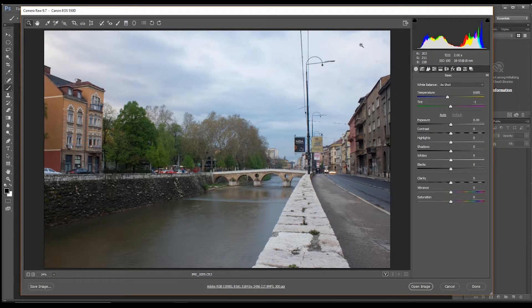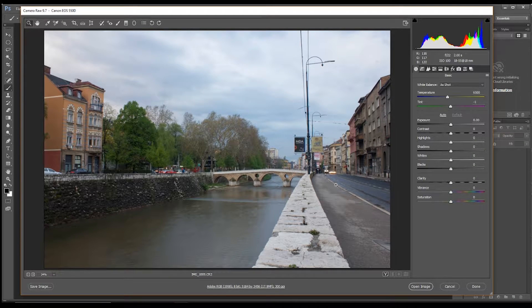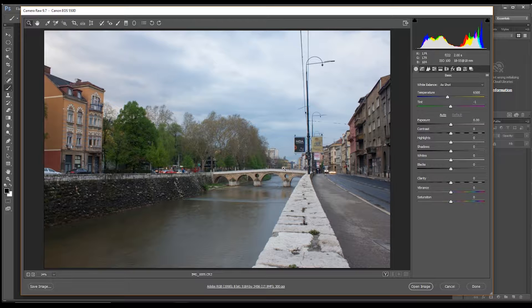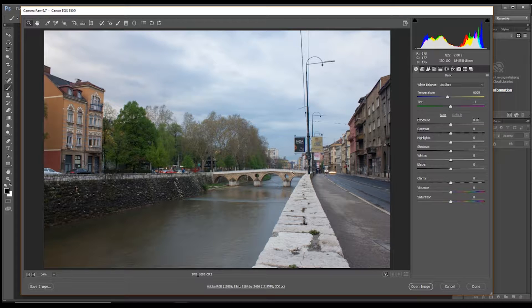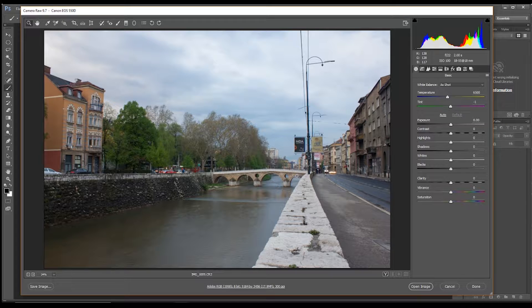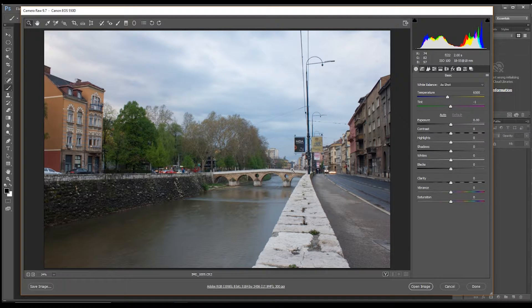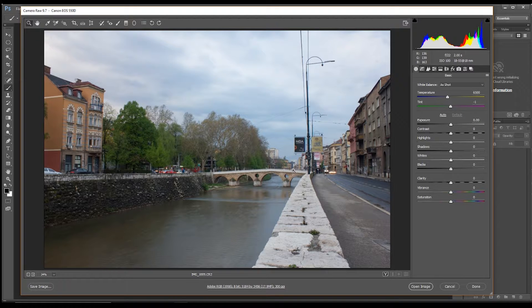Okay, so I've got a shot here of Sarajevo, it's a Latin bridge, a very famous bridge because Archduke Ferdinand was assassinated on this bridge, and pretty much started World War One.